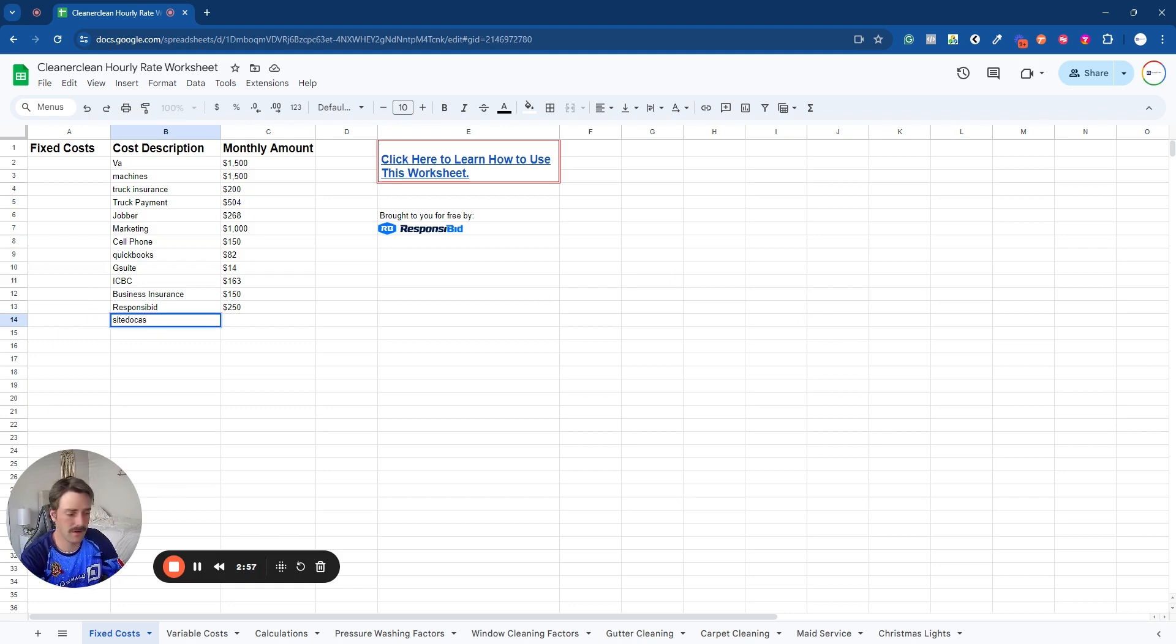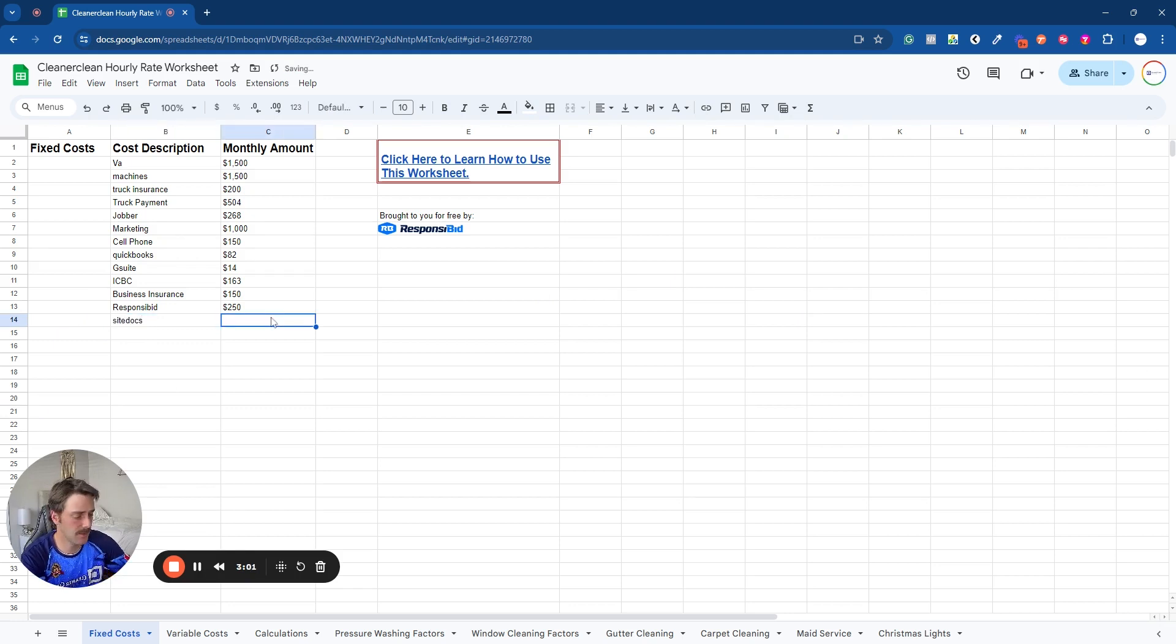So for an example, we actually did Site Docs for safety protocols. That was $100 a month.